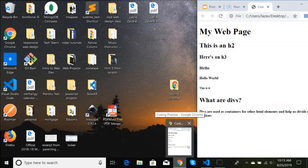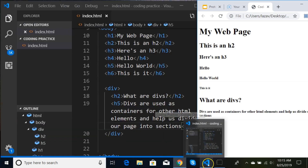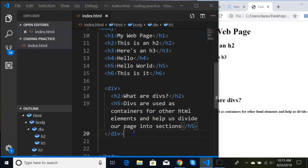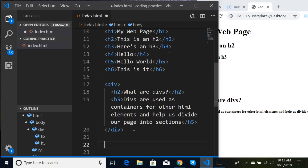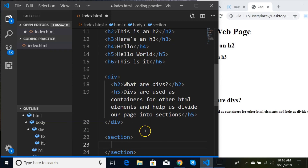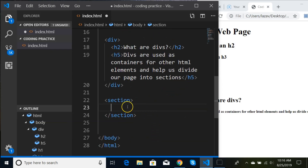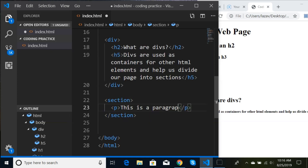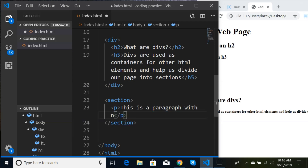Now let's do a section tag. Inside our section, let's practice some other elements. I'm going to do a paragraph element — P — and write: 'This is a paragraph with normal sized text.'